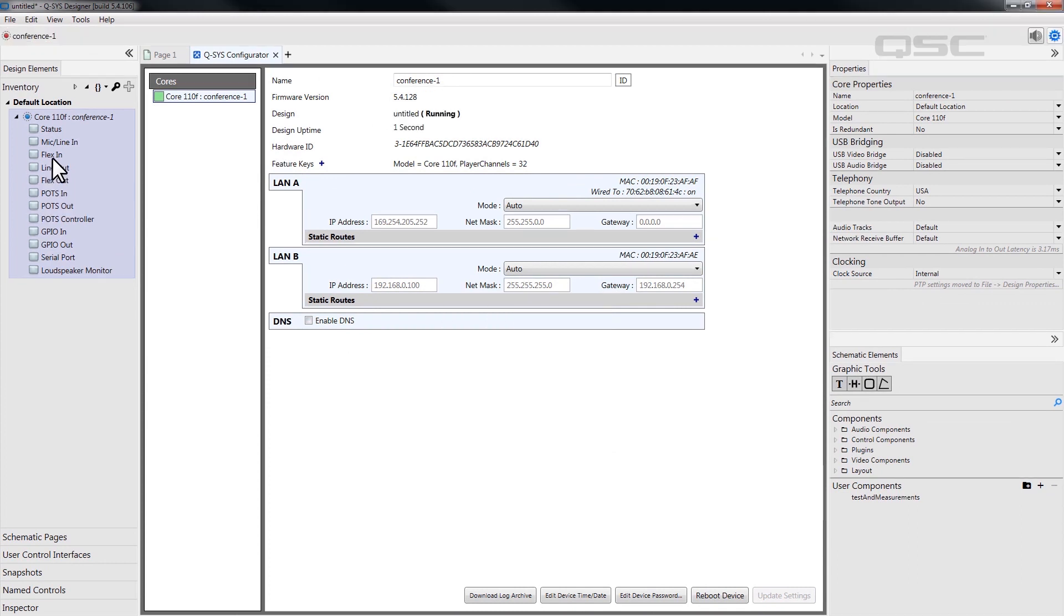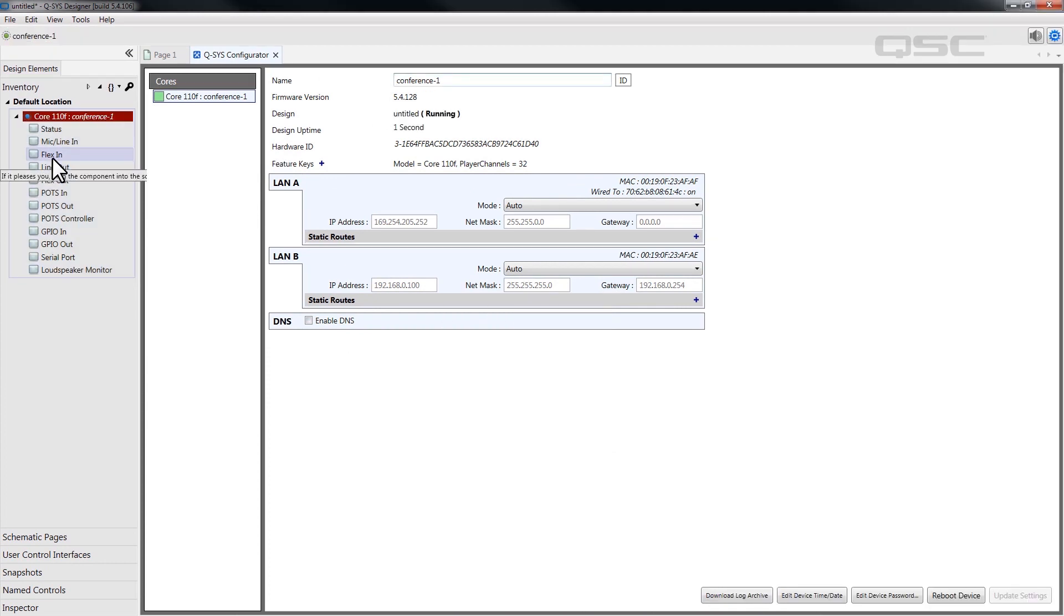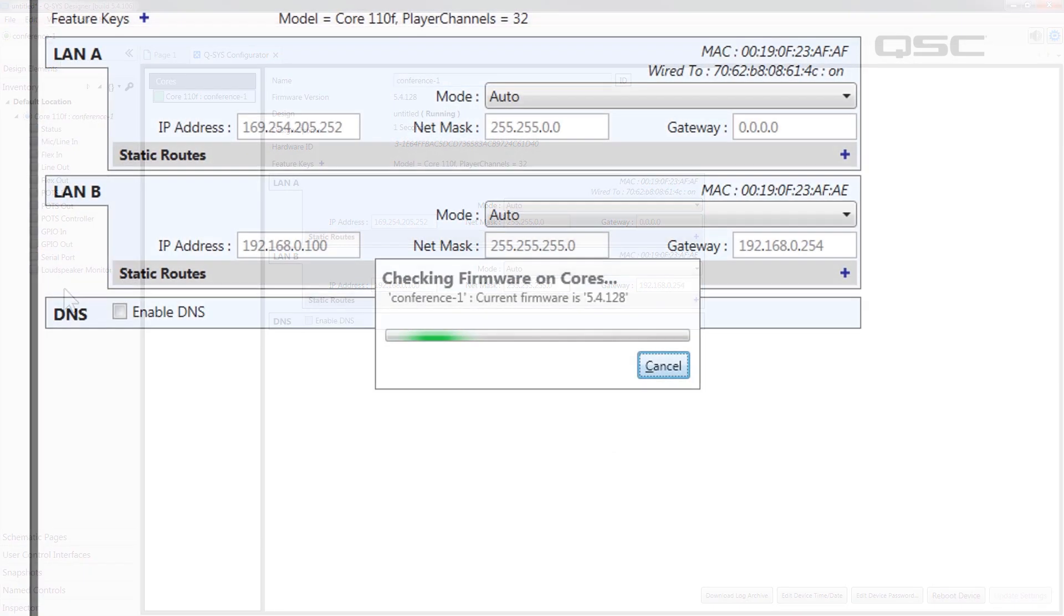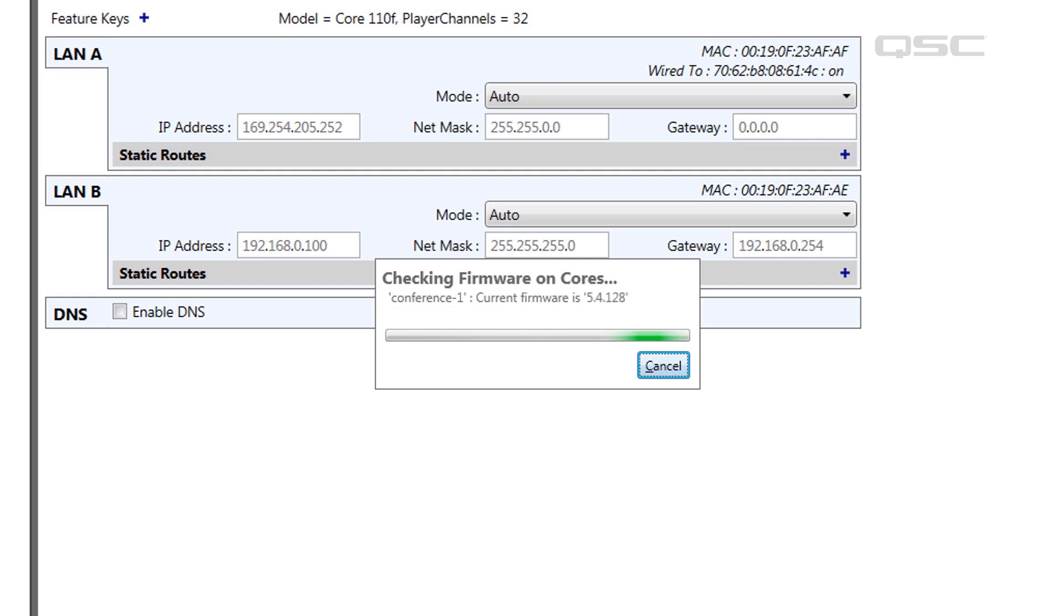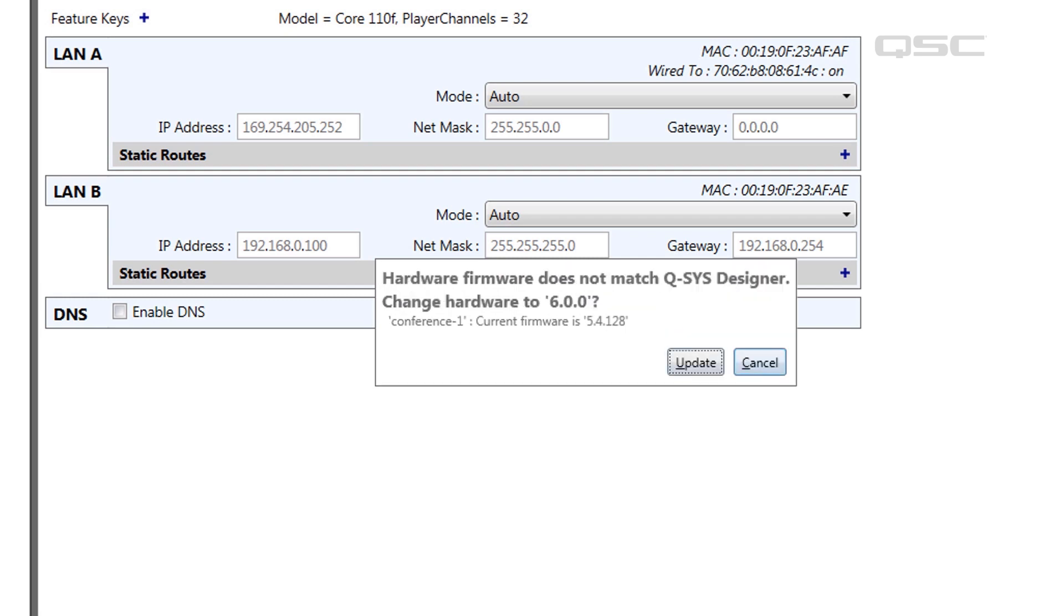If the version of Q-SYS Designer software on your PC is different than the version on the core, you'll see a screen asking if you want to upgrade your core's firmware. This may take a couple minutes.